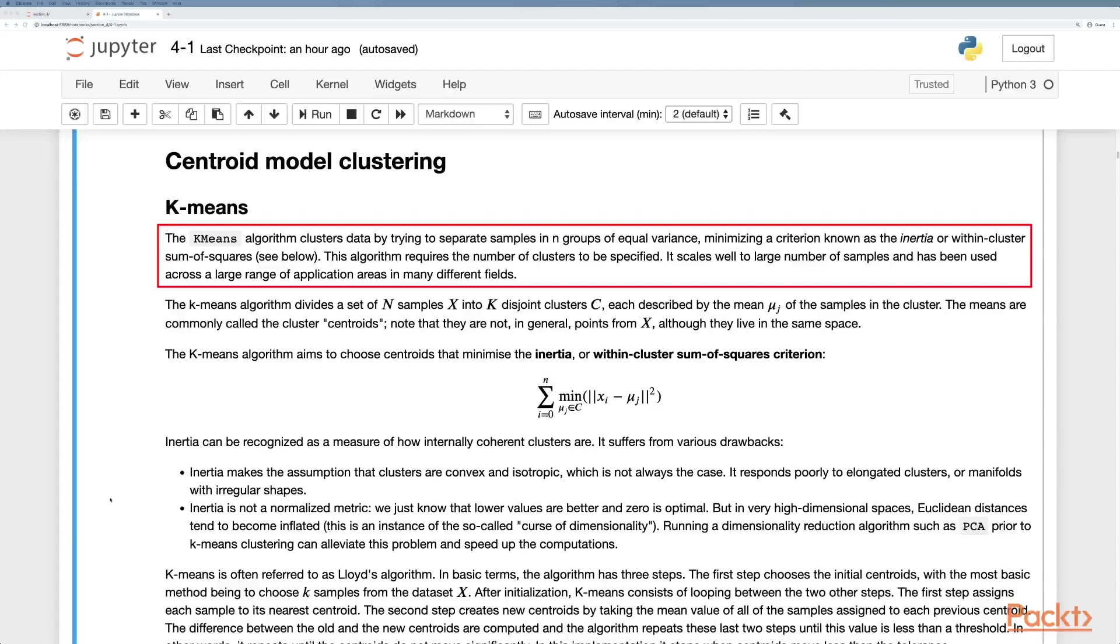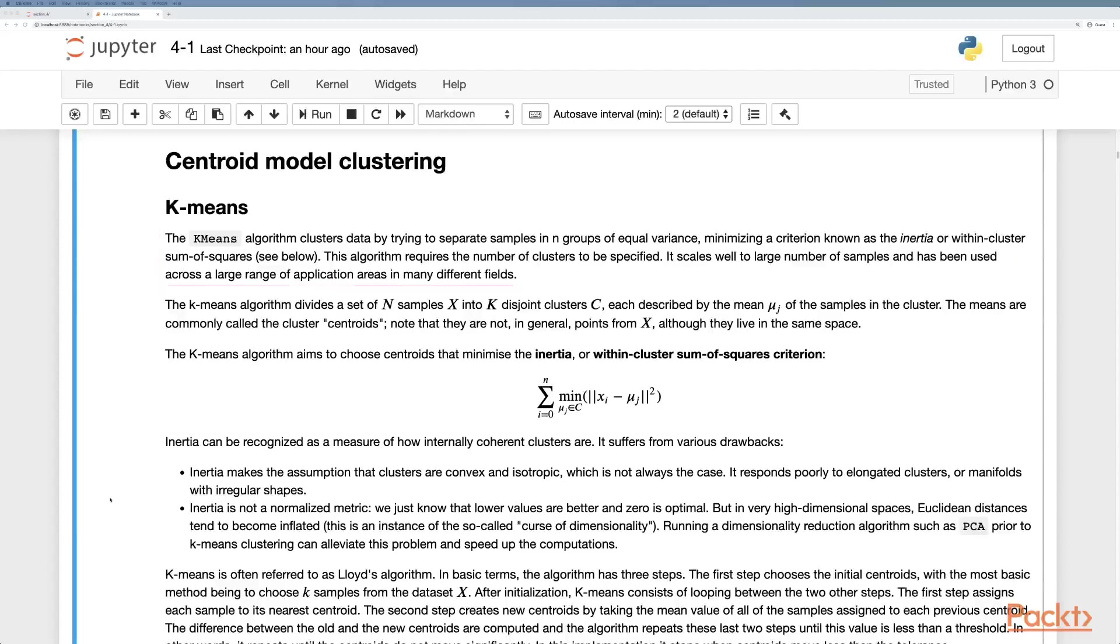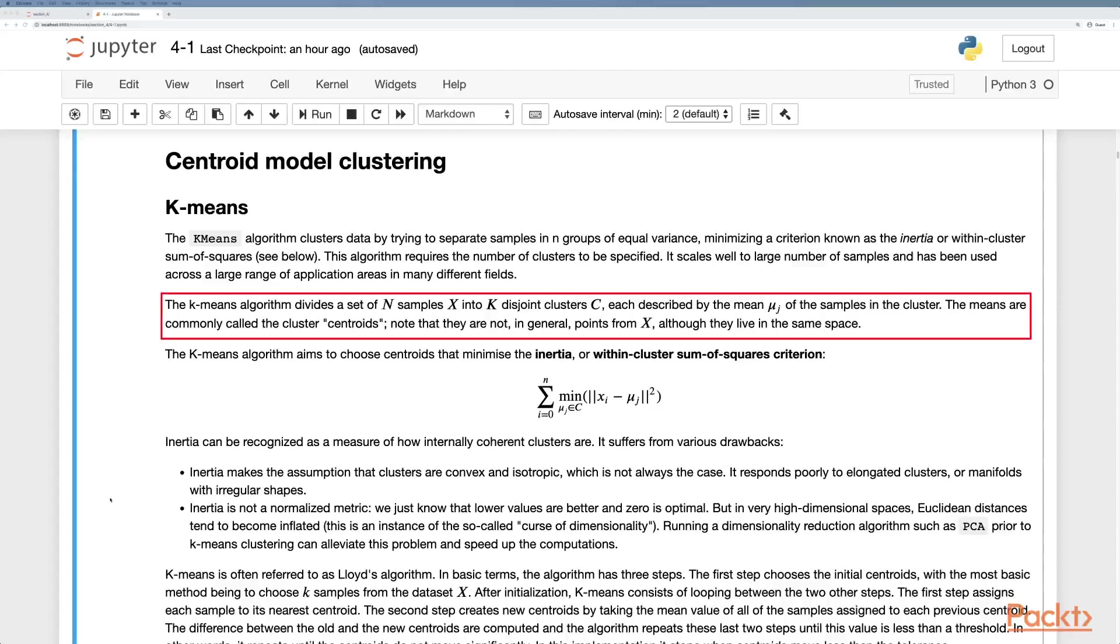It scales well to large numbers of samples and has been used across a large range of application areas in many fields. It works by taking the set of samples where there's n and actually dividing them into k disjoint clusters, each described with its own mean vector mu.